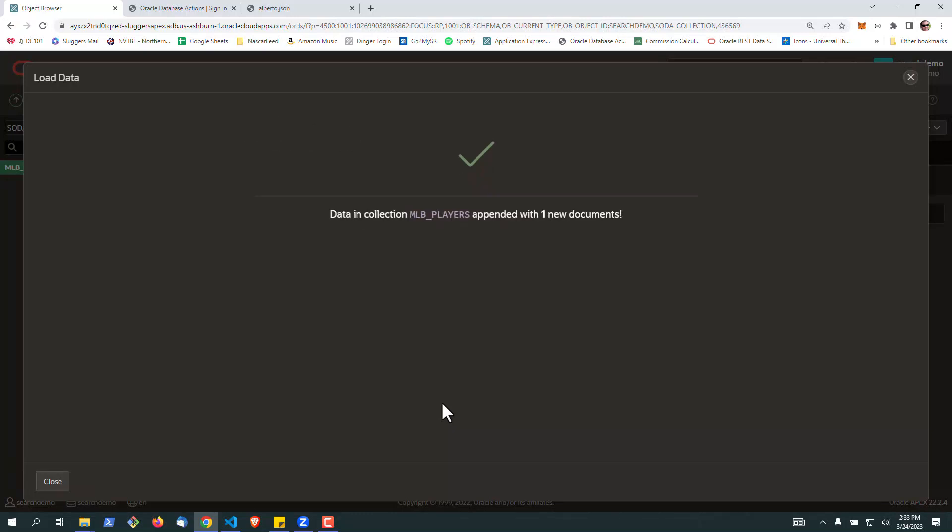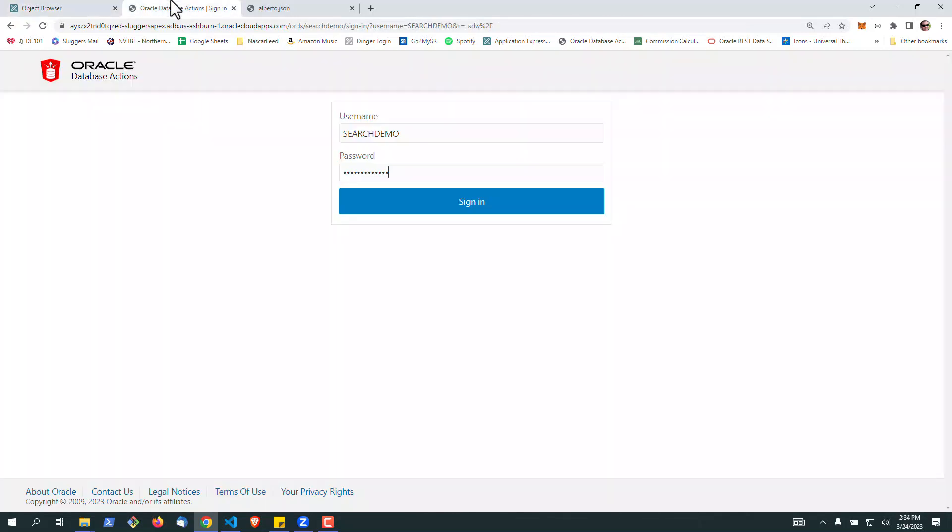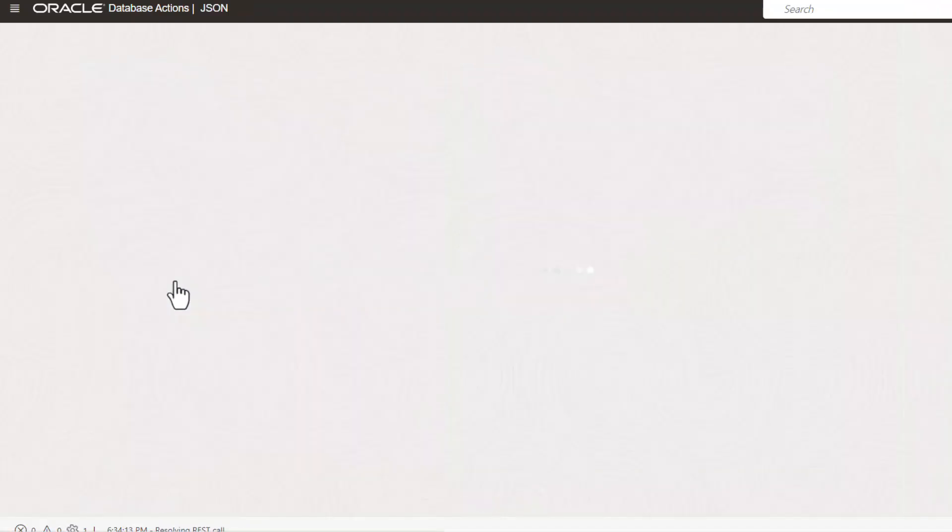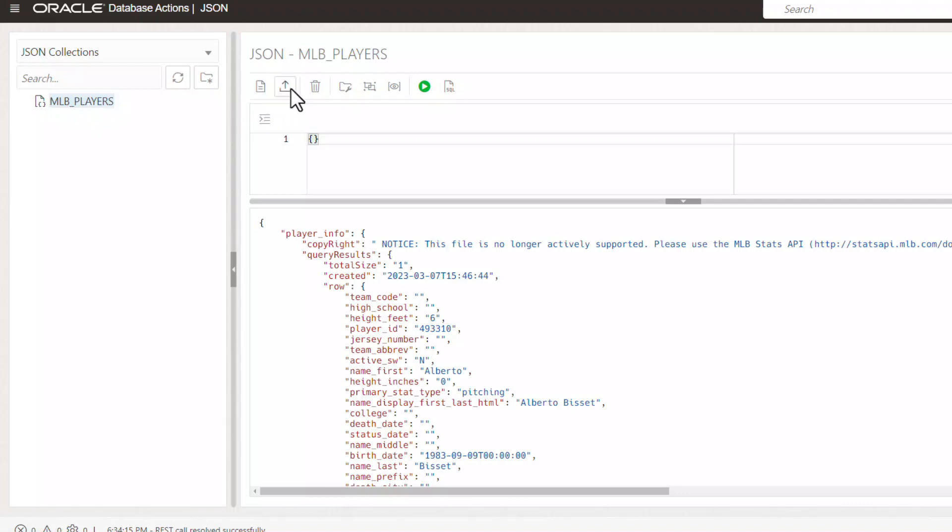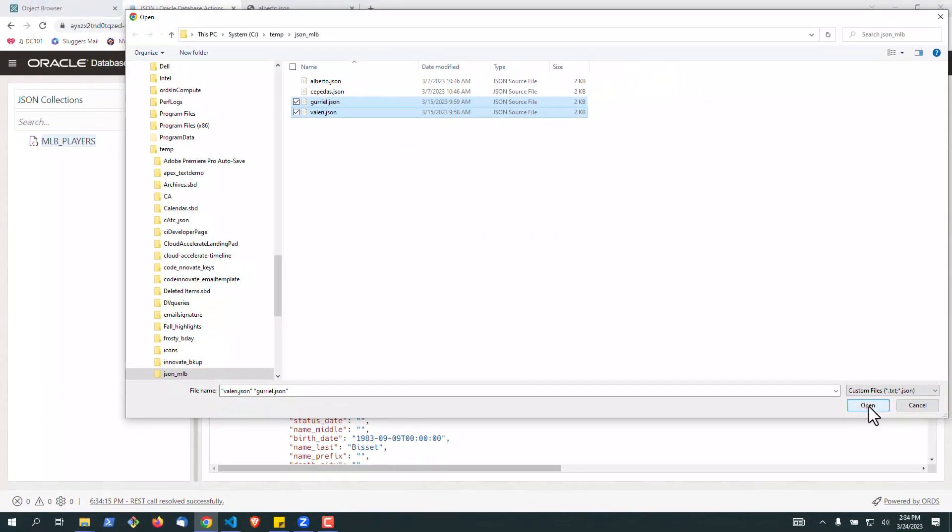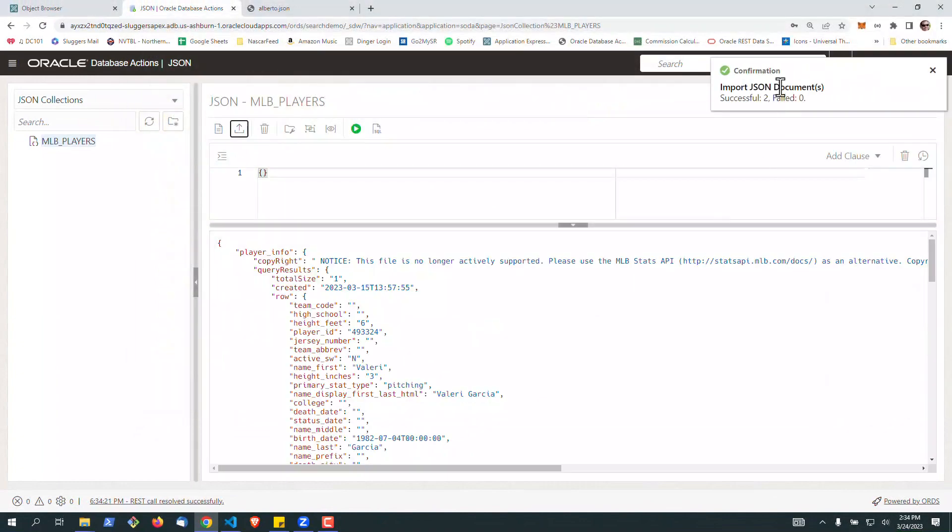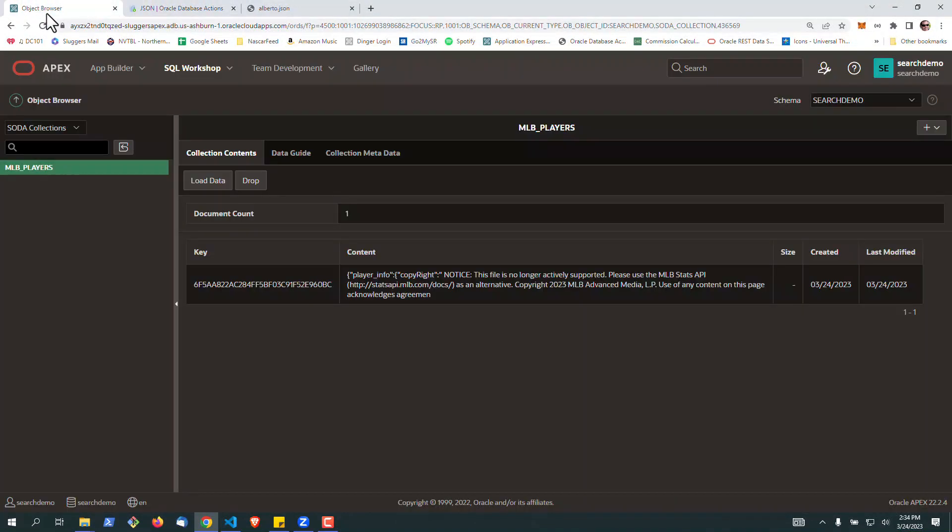Or if you're starting a project and you really want to load quite a few files, you can actually go into Database Actions under Autonomous. Log in as the schema owner, in this case search demo for your Apex workspace. Go down to JSON. You'll see your collection here, and you can click this up arrow, and it'll let you upload multiples. We're going to make sure we have four files in there.